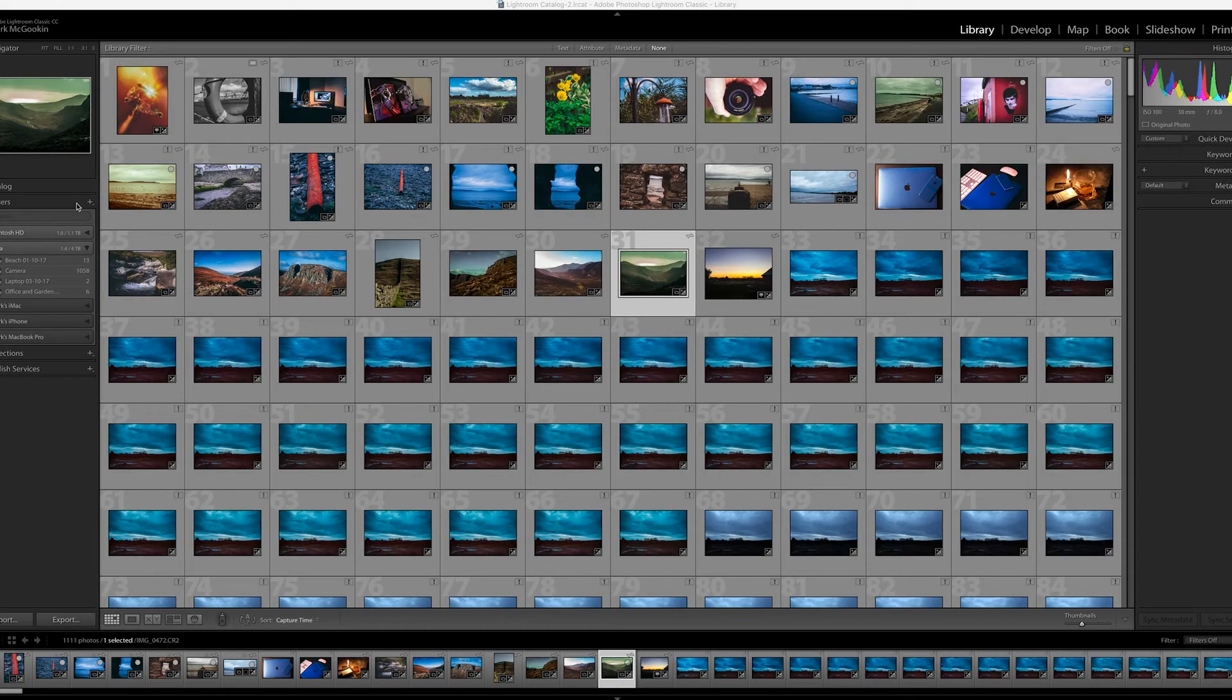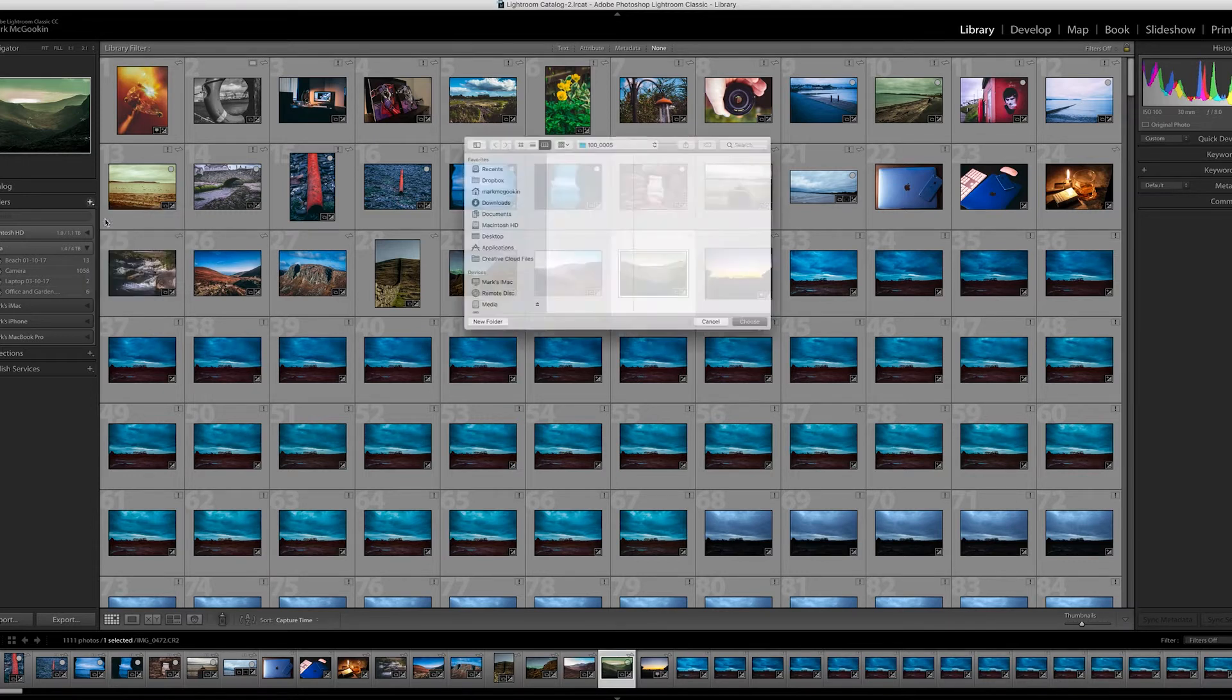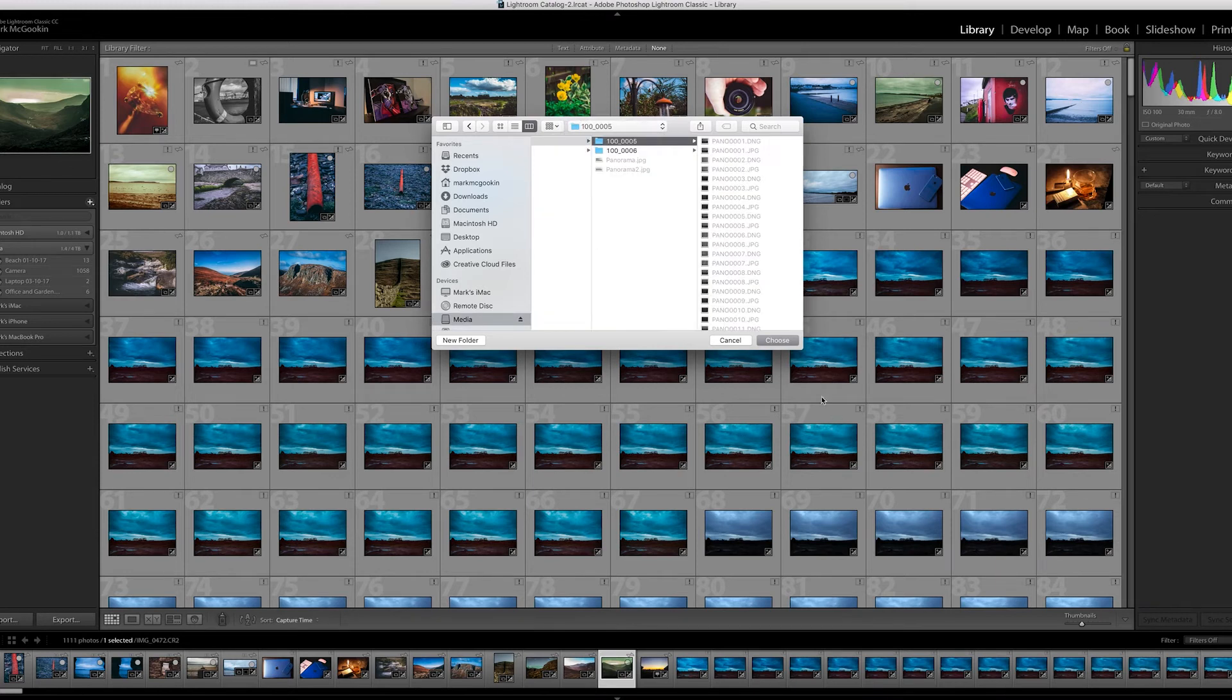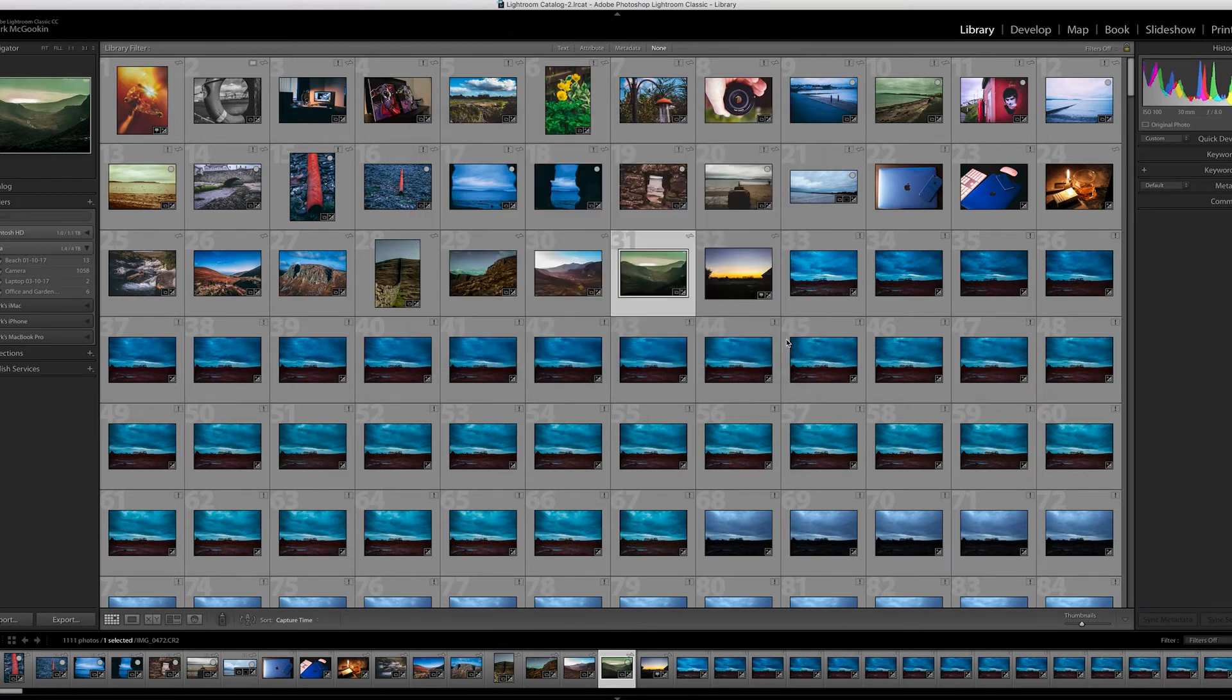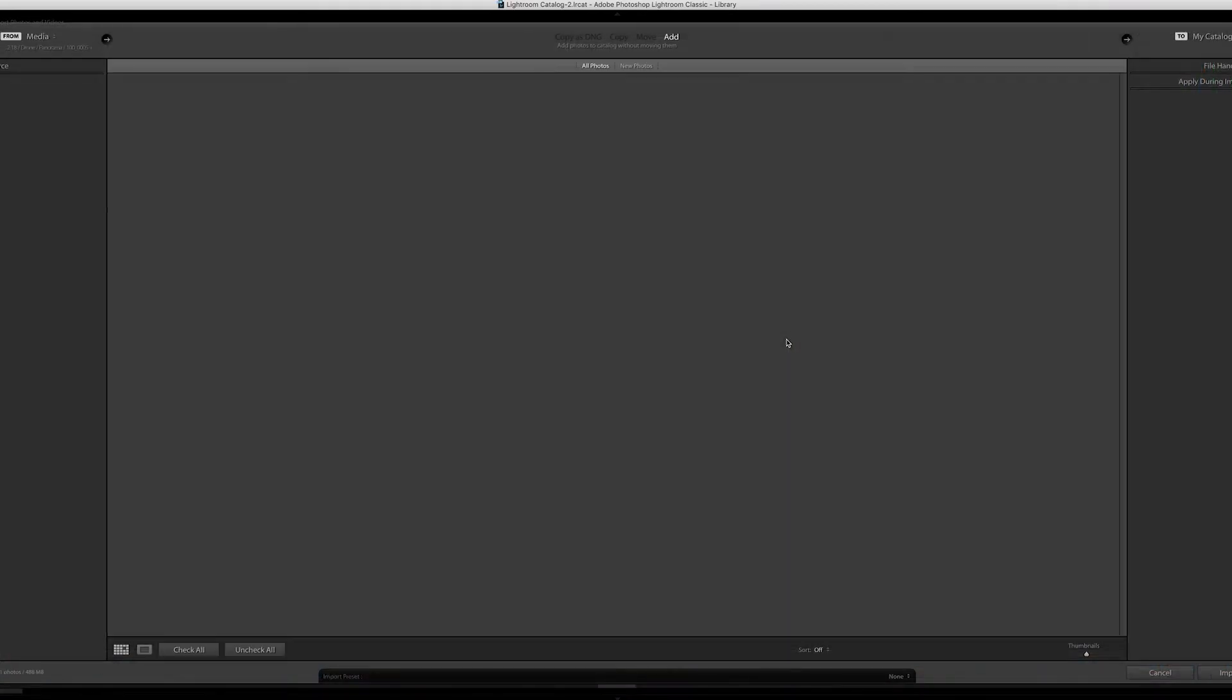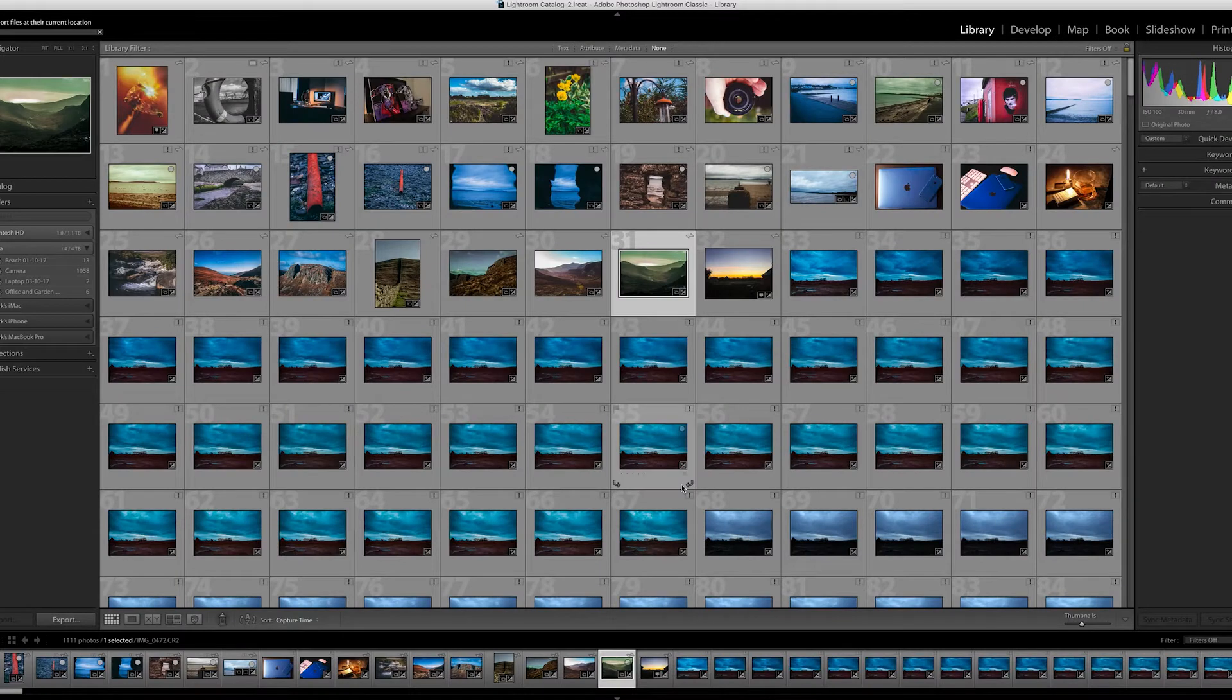So what you usually would do is pop into Lightroom, add a folder, select the folder you want to use, and hit go. This will pick just the RAW files, and we'll import all of those.